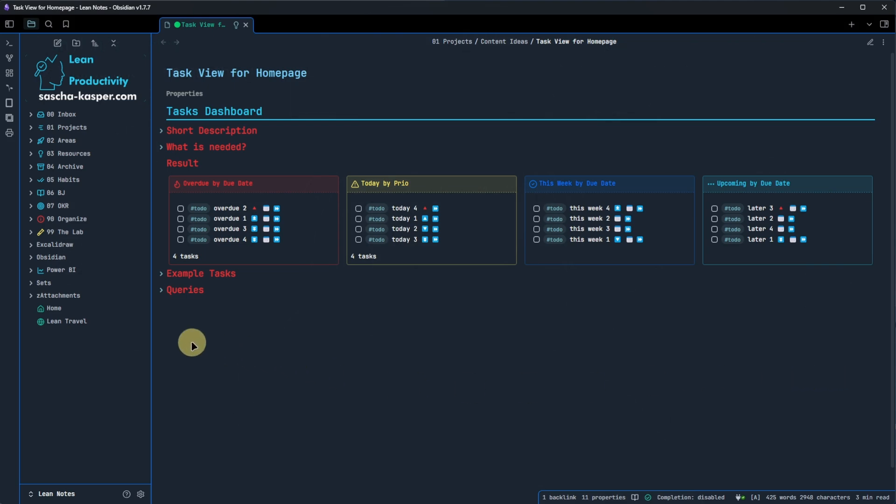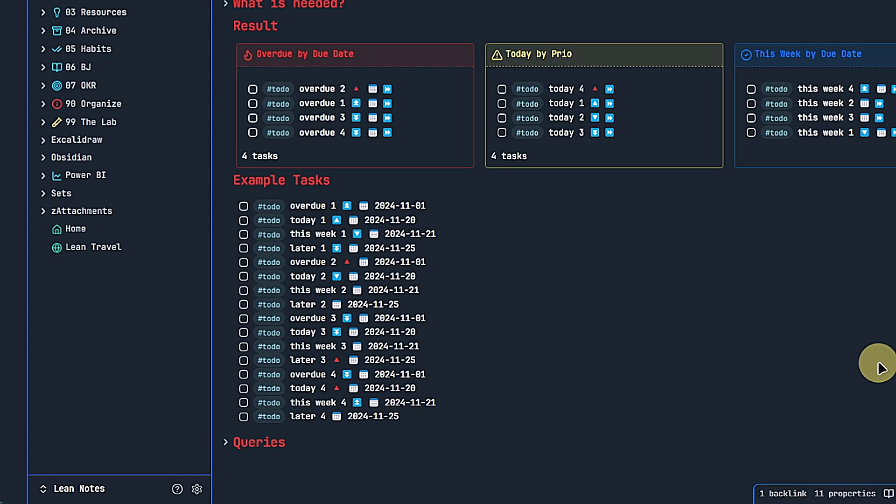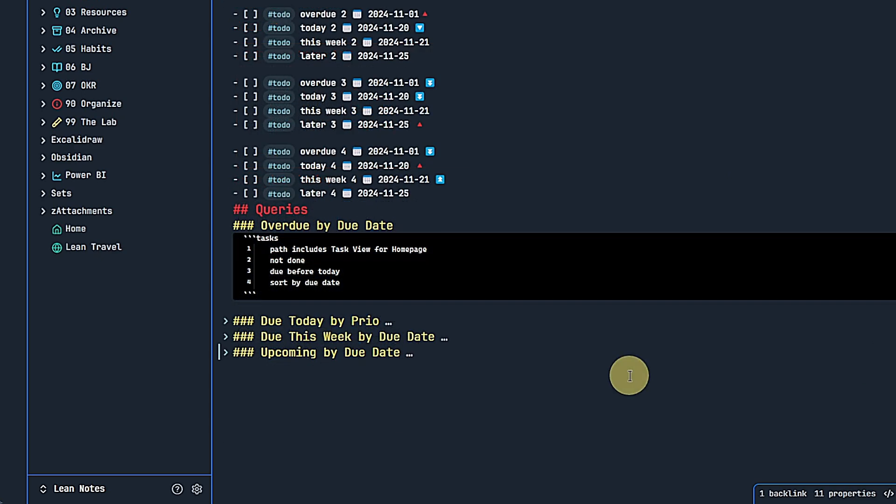First, I have these 16 example tasks. As you can see, they all have due dates and some have a priority tag as well. The due dates are evenly split across four categories that I mentioned earlier. I also added the TODO tag because in my setup, this is needed to differentiate real tasks that I actually need to do from draft task lists or other list items with checkboxes. Obviously, this might be different for you and the tag could be omitted or simply changed to whatever it is that you are using.